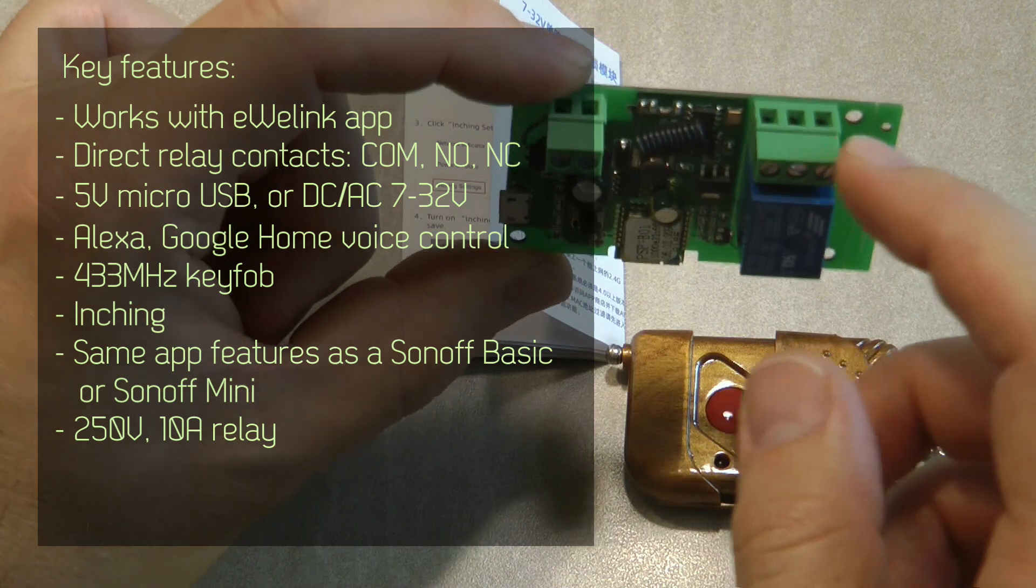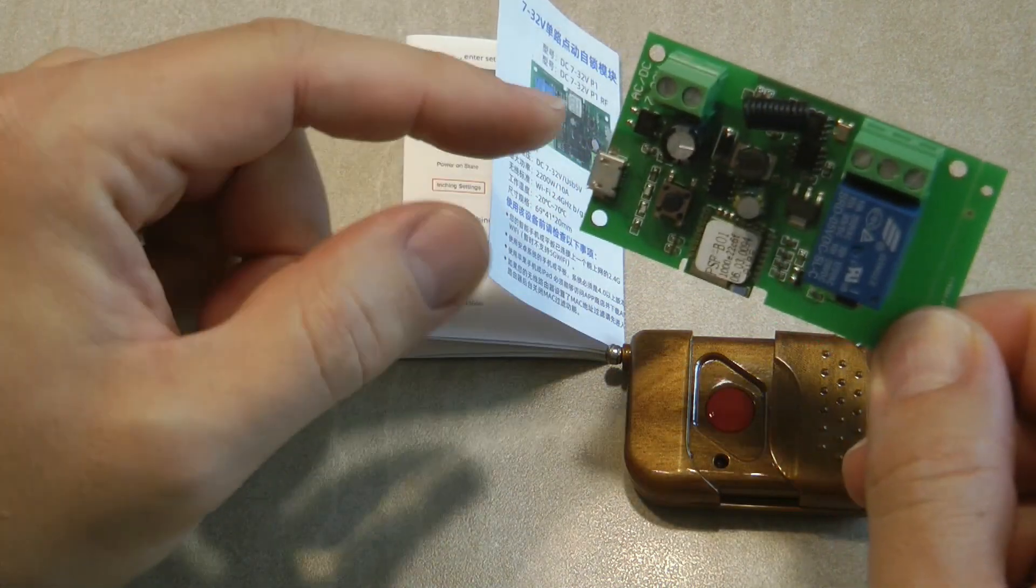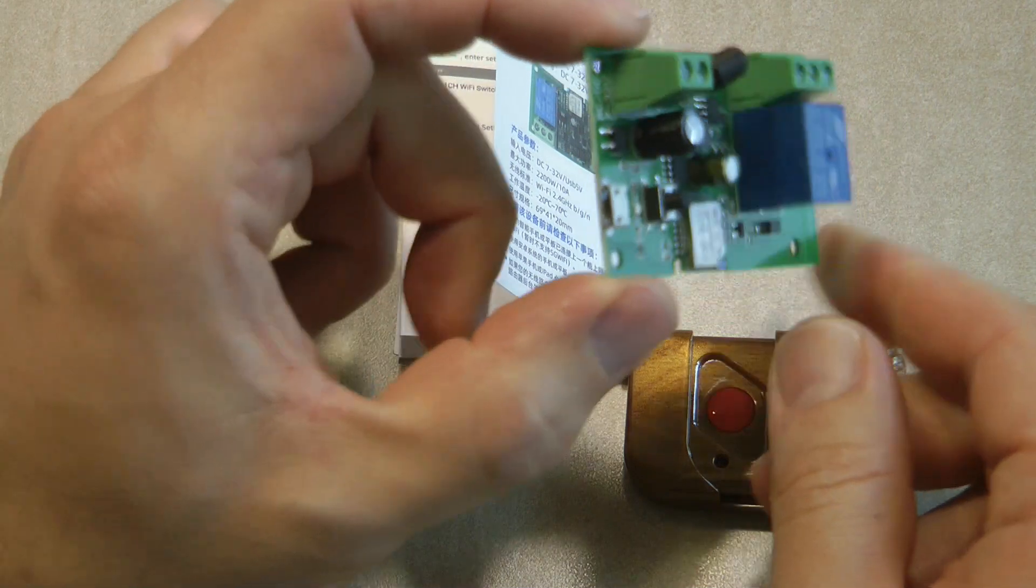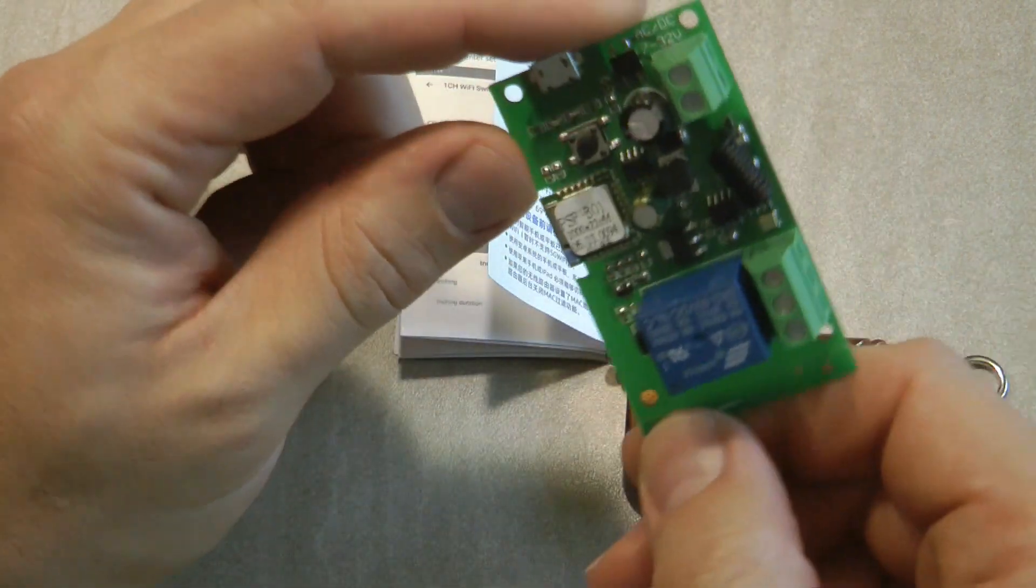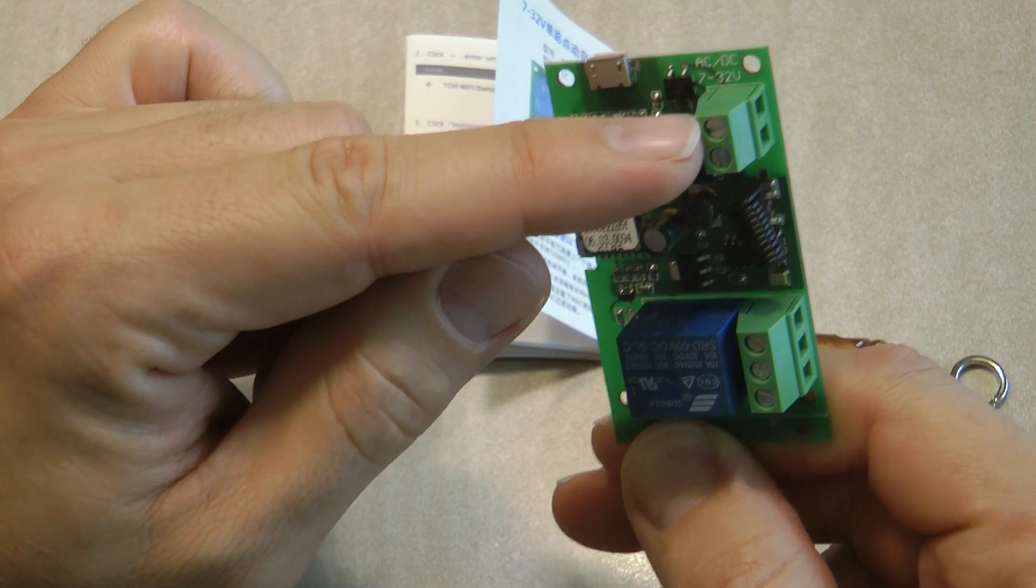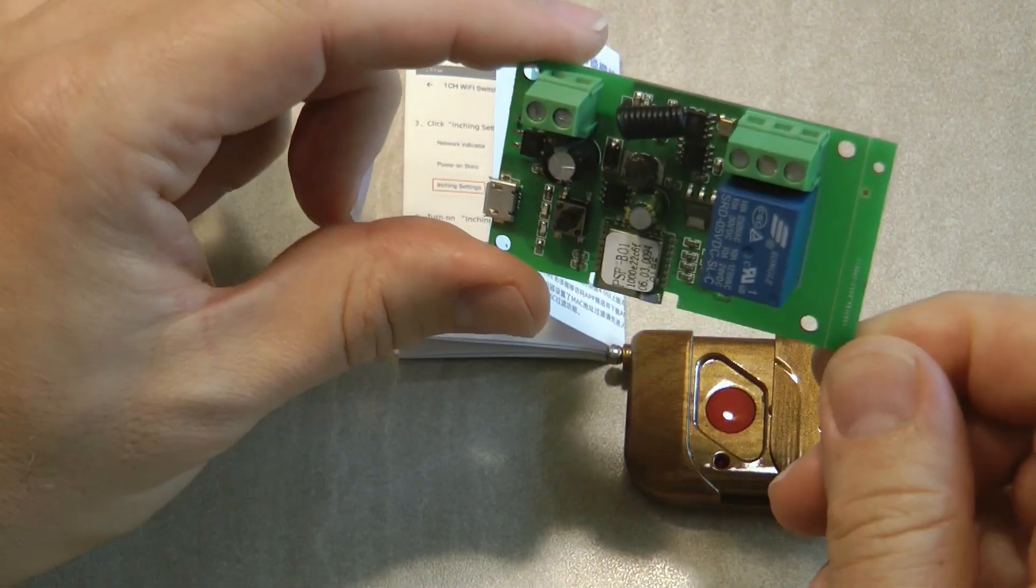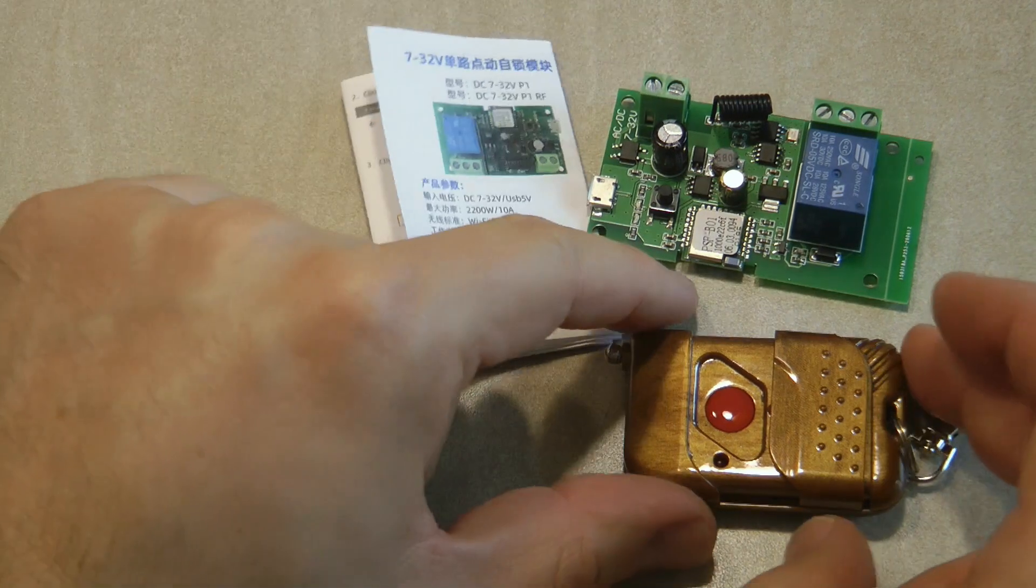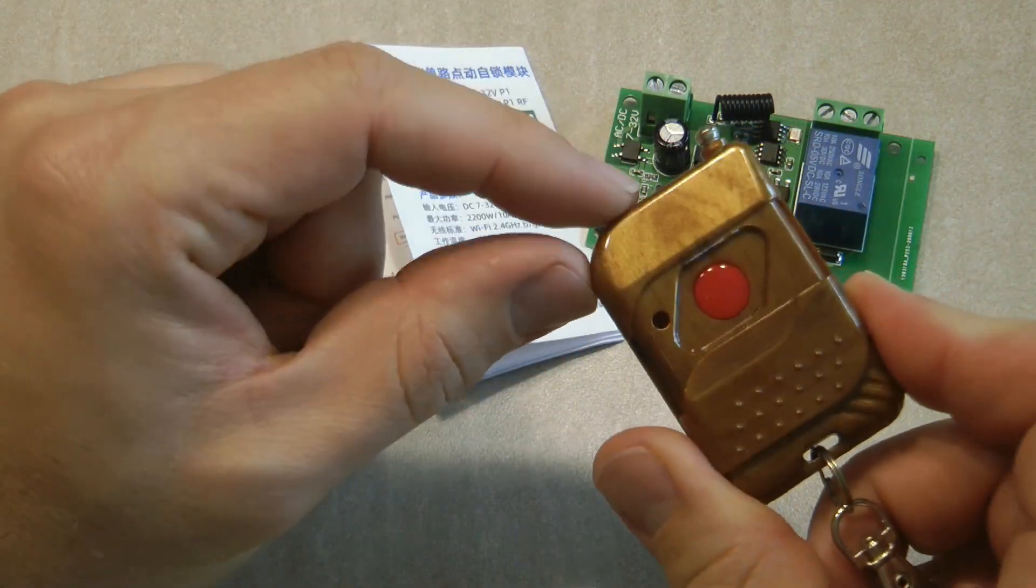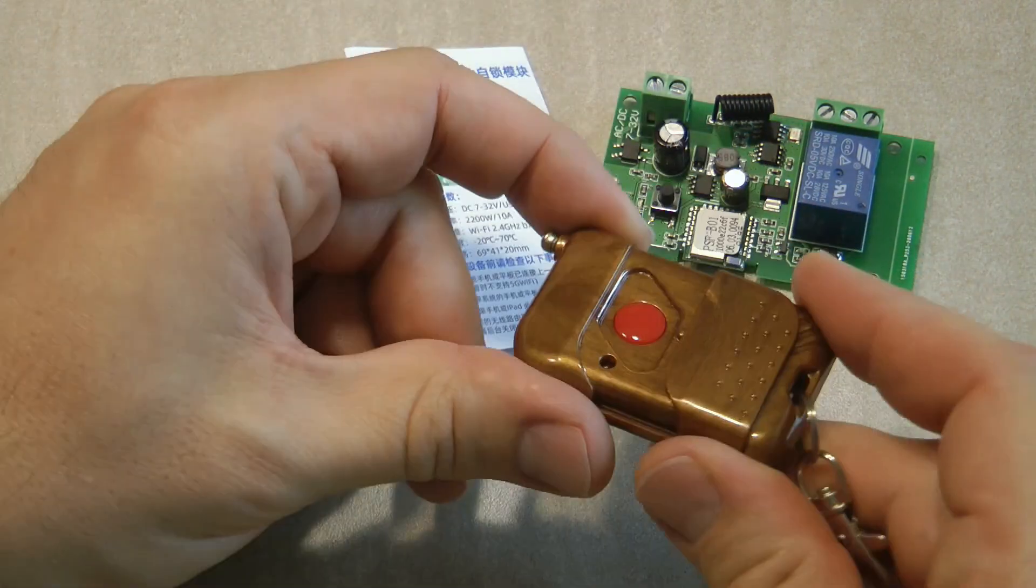This one works from 5 volts using the micro USB, but it also works from 7 to 32 volts AC/DC on this socket. It also has an additional remote with it.